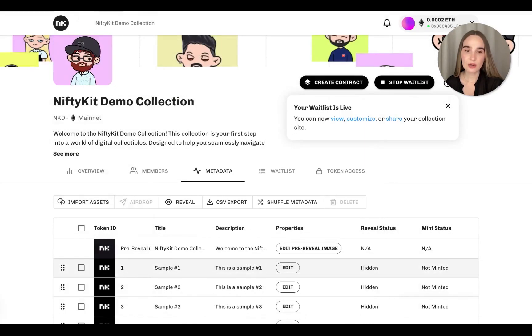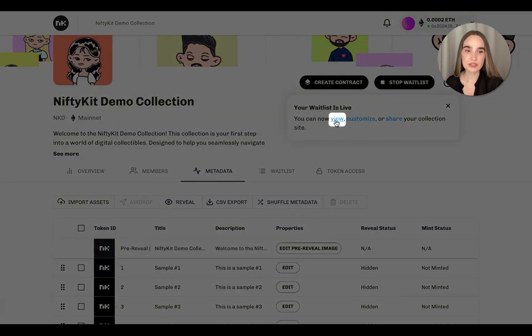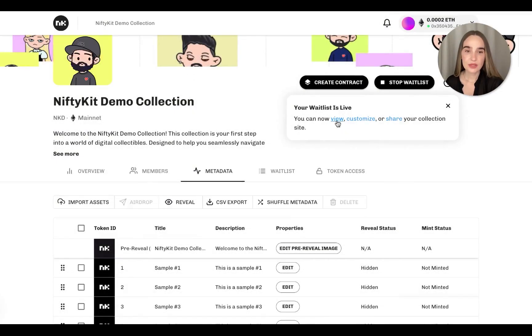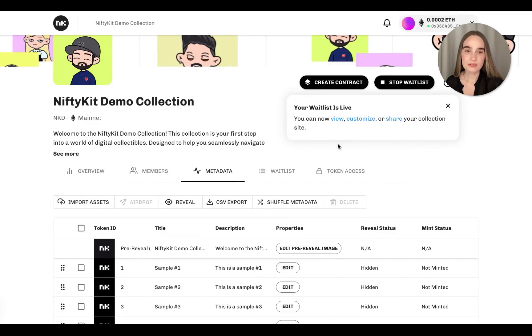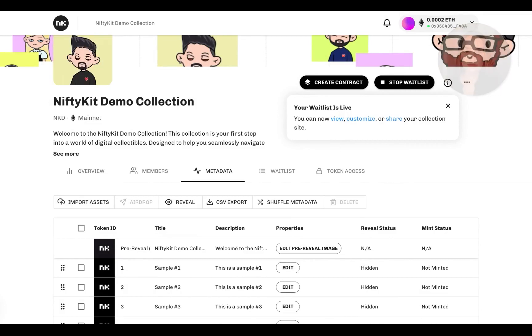This will be the link where your generated NiftyKit mint page will be assigned. This link is going to be publicly visible, allowing your collectors to mint their NFTs once the sale begins.